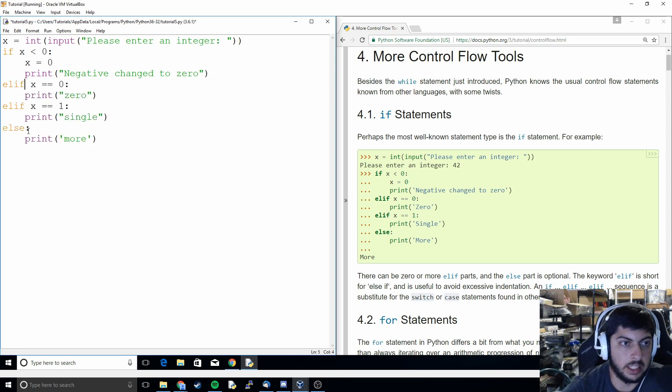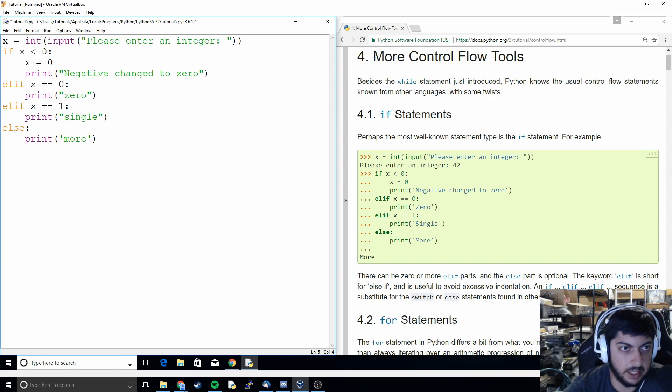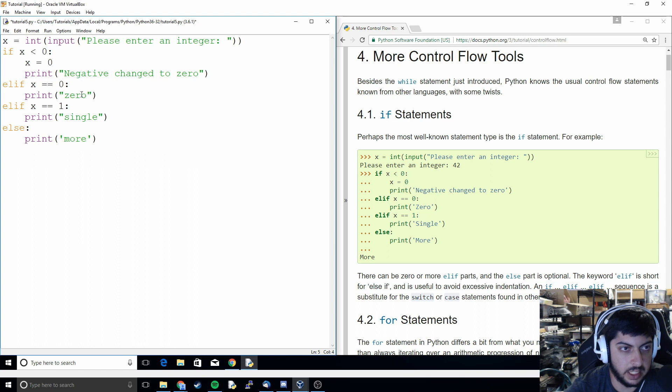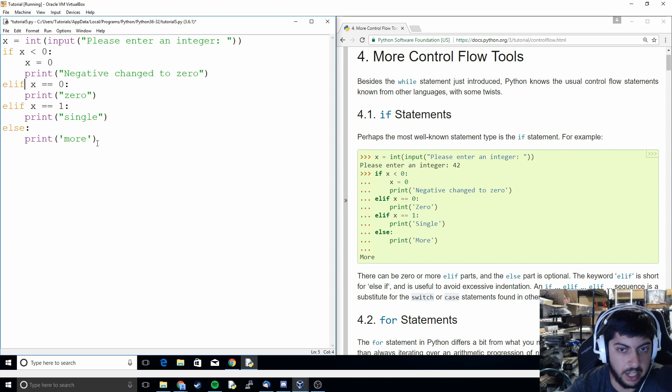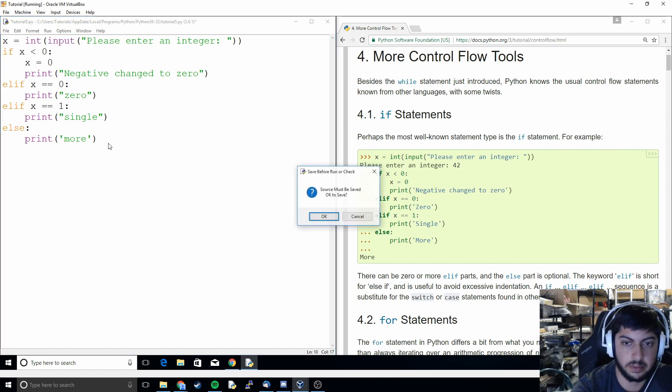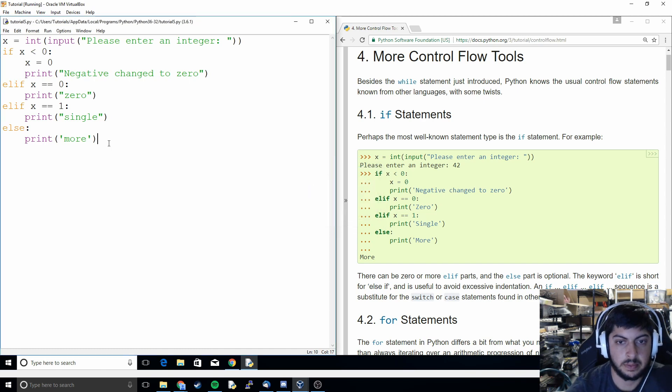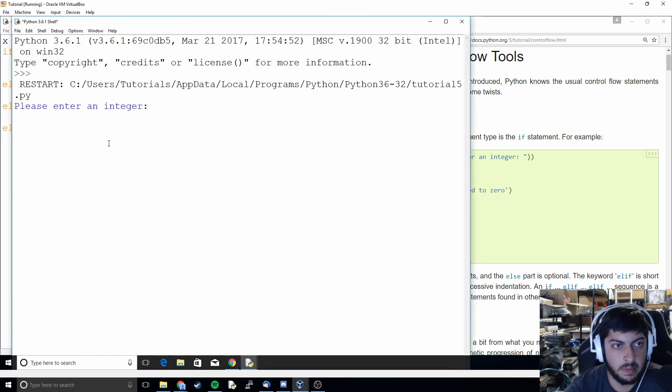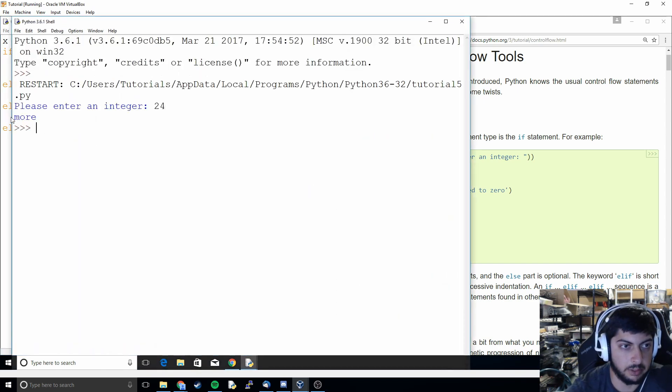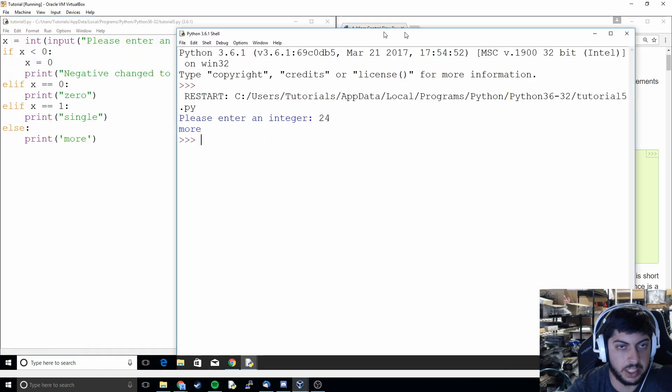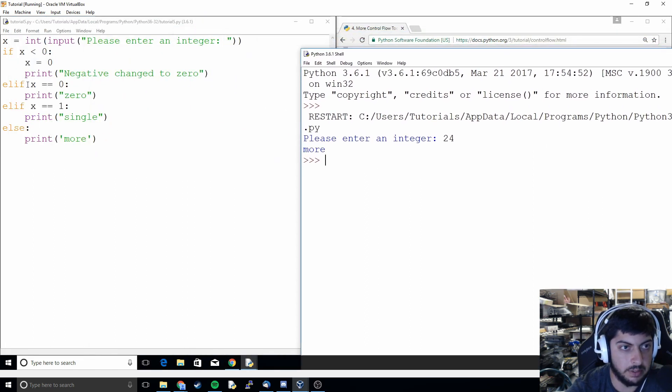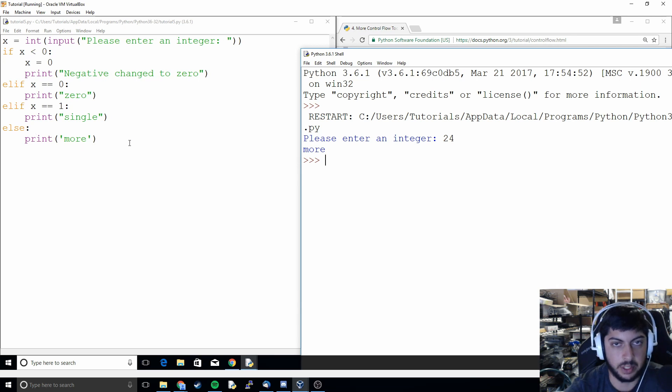And so this is basically saying if X is less than 0 do this code. If it's not try this statement. If X is equal to 0 then do this. But if it's not try this. And then if it's not that then anything else goes to the else statement and then it runs this code. And so we can just test it out 24 and it reaches all the way to the more statement. It tried all of these before it and it determined none of them were true and so it went all the way to the more statement.